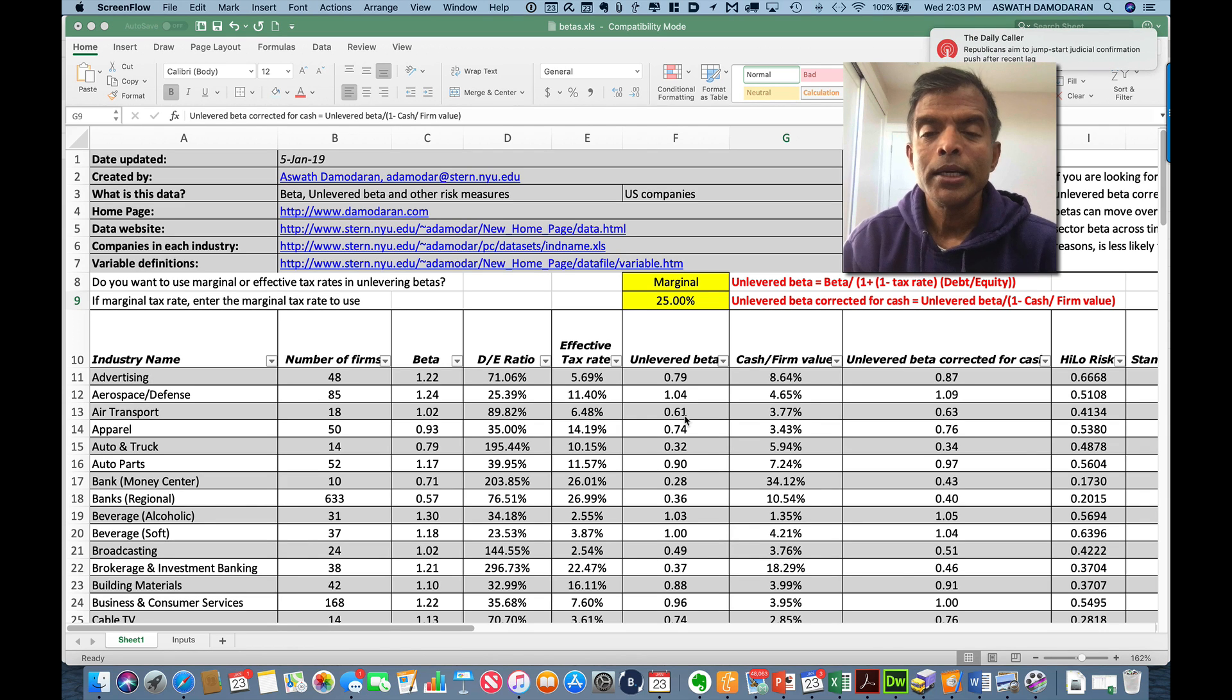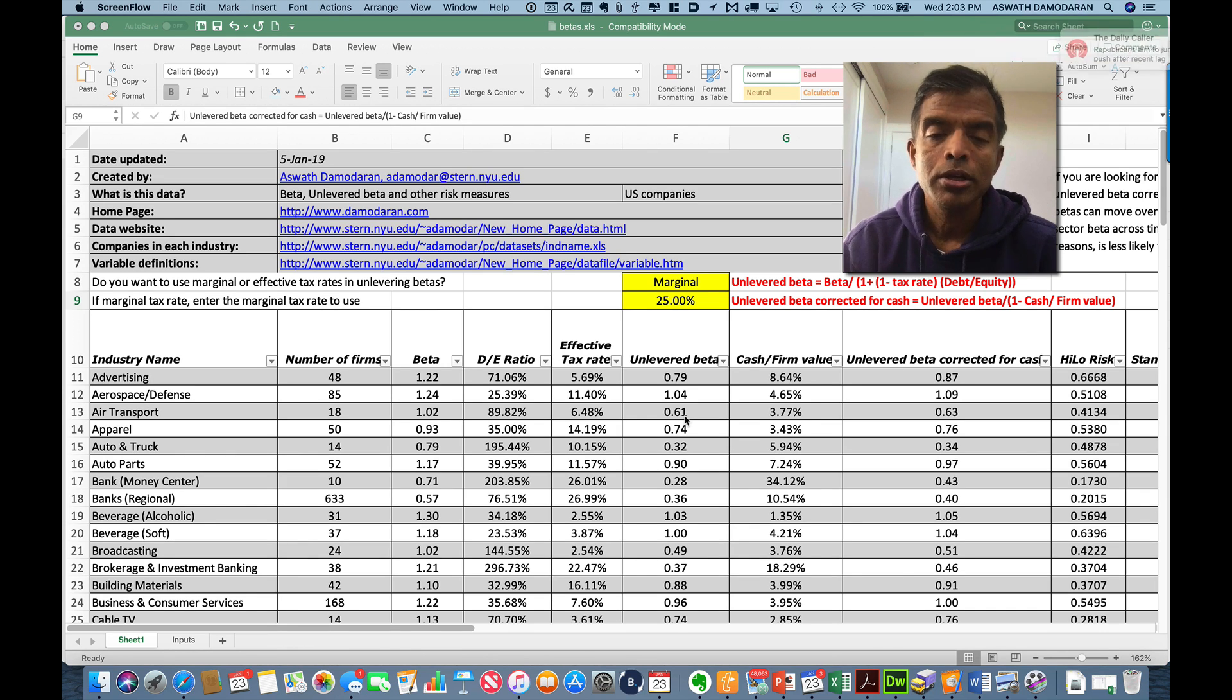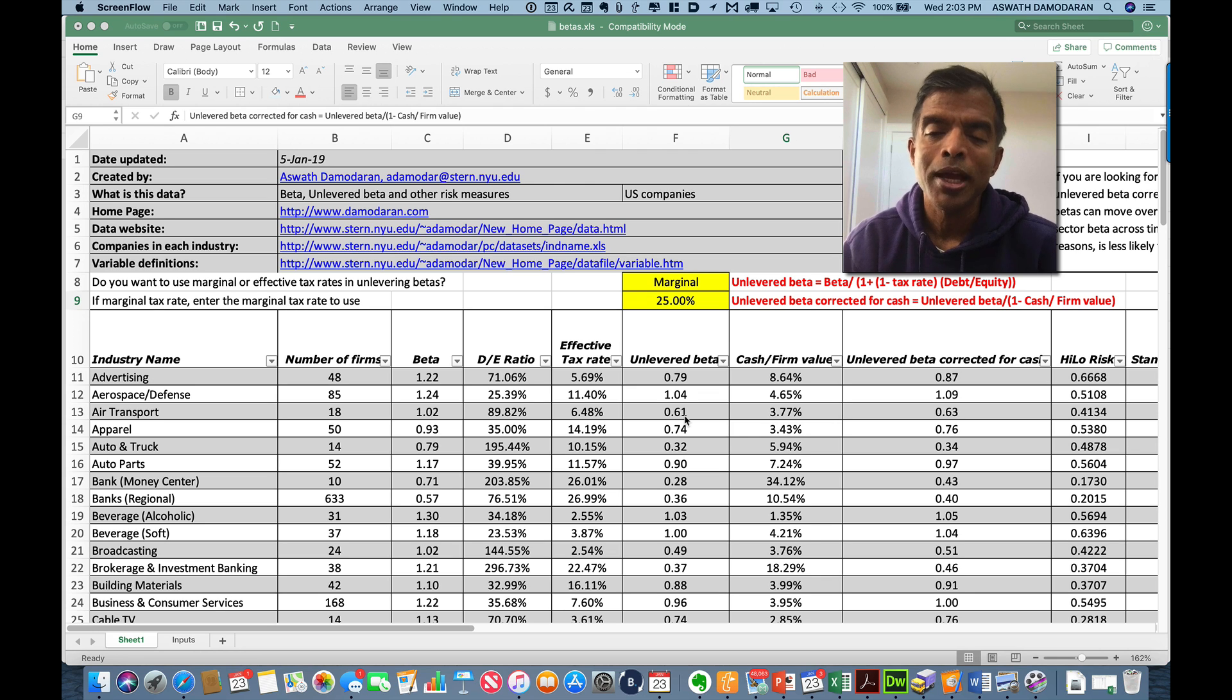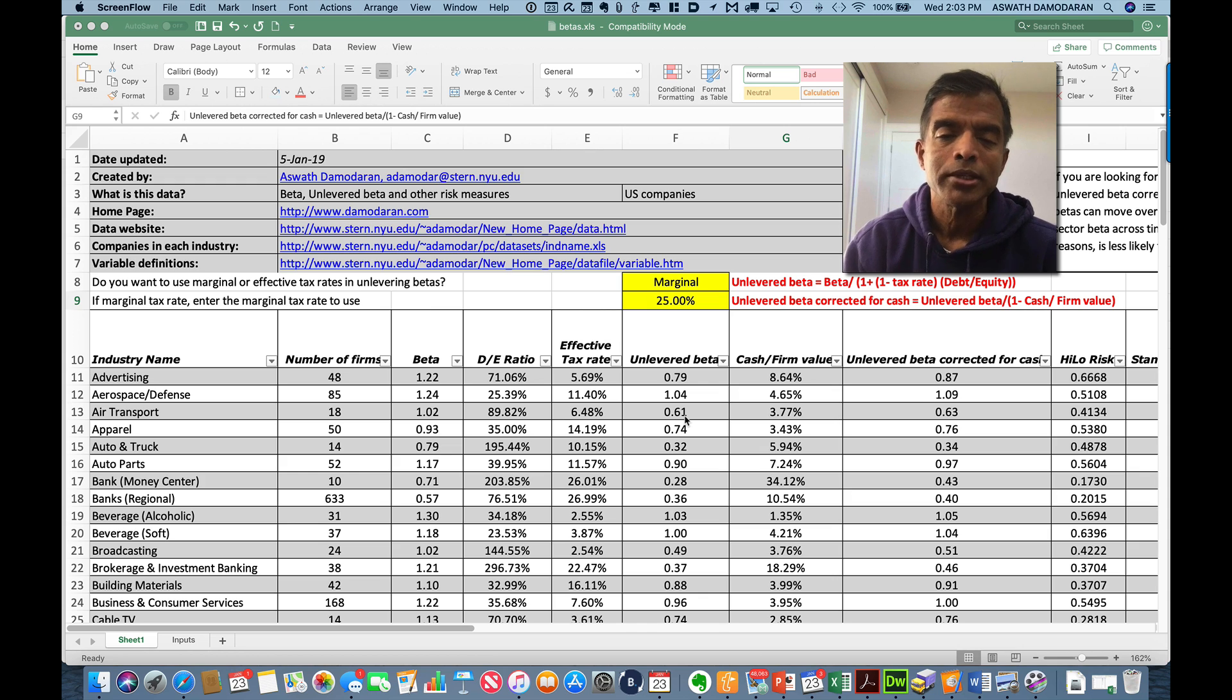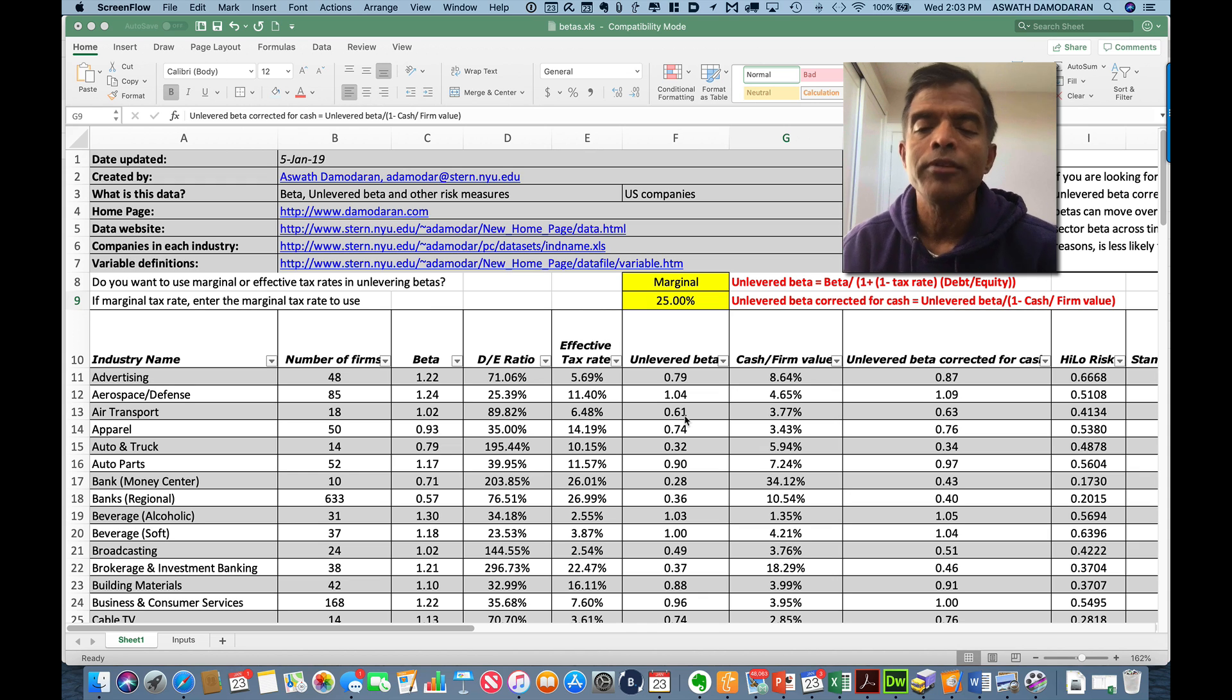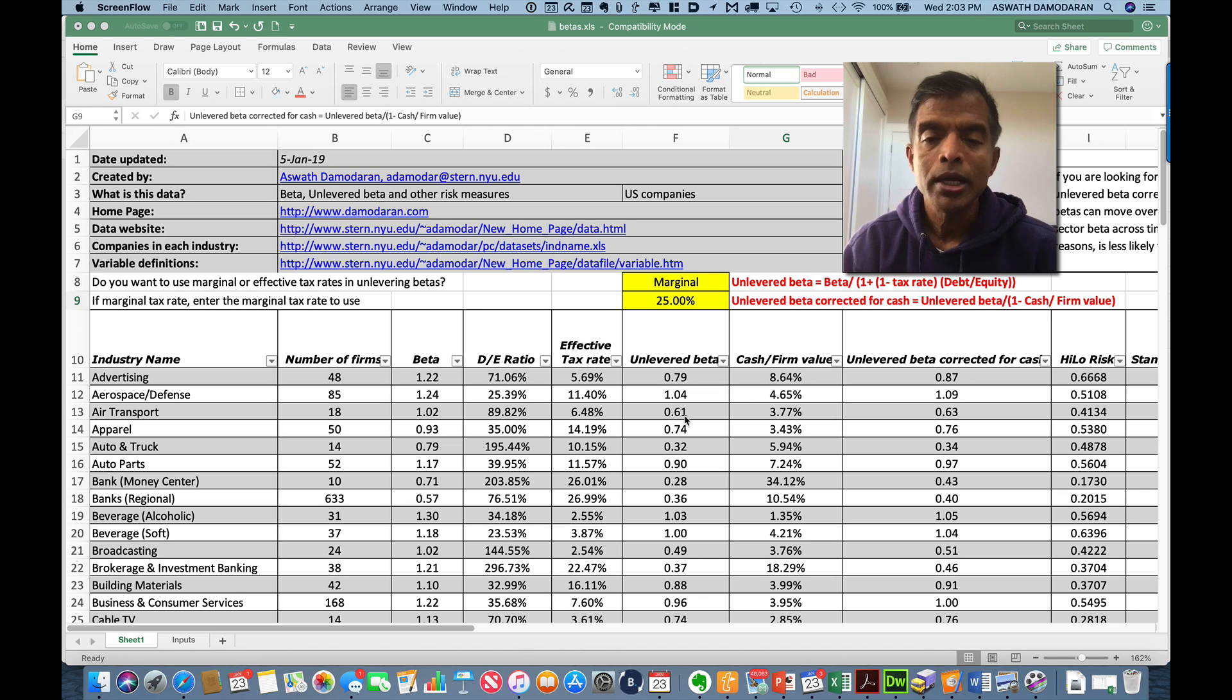Hi, welcome. In this session, I'd like to take you through my beta calculation page to show you the choices I've made and how they play out in the numbers, and perhaps give you suggestions on how you can use this page. My objective in this page is to come up with betas for different businesses. Why? Because I need it in corporate finance and in valuation.